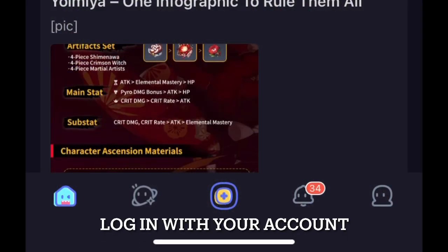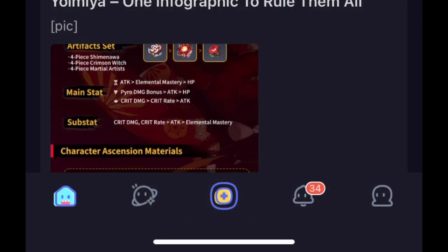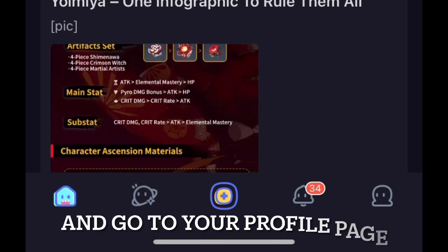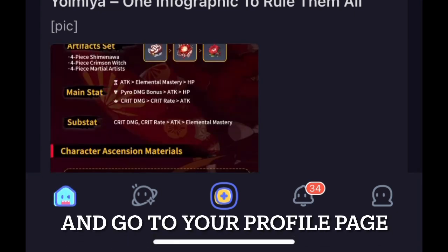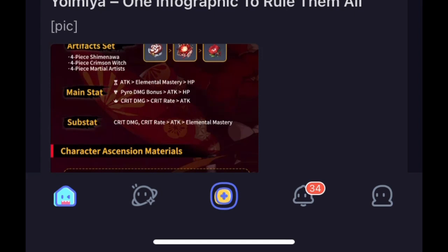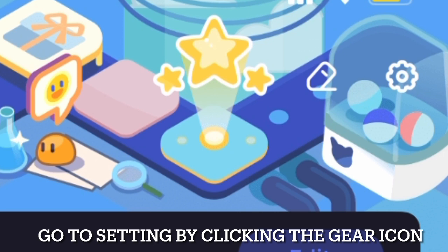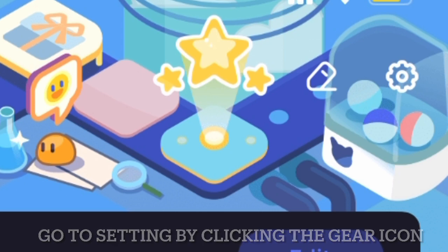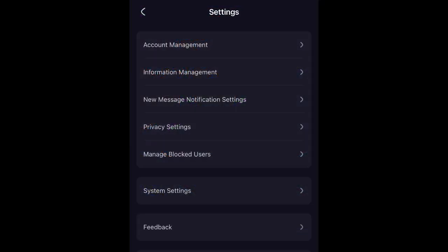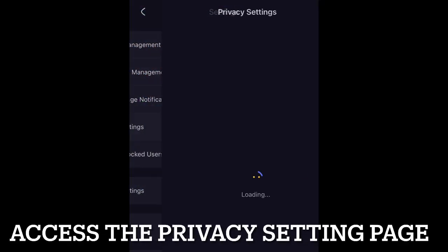When you open the app, click on the icon on your bottom right and it will give you access to your profile page. Next, on the top right of your profile page, click on the gear icon — it will move you to the settings screen.